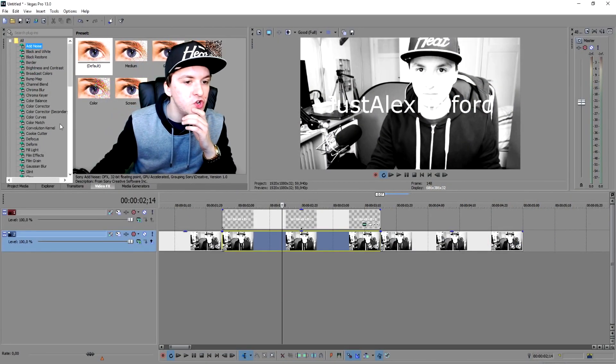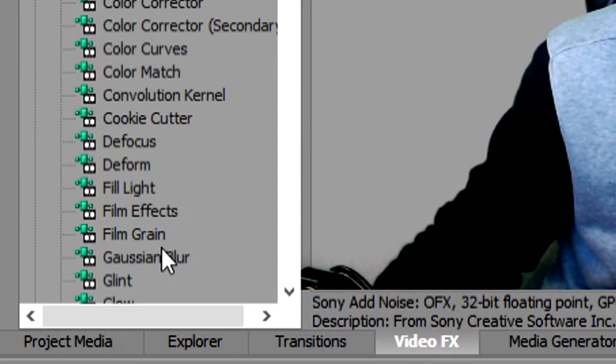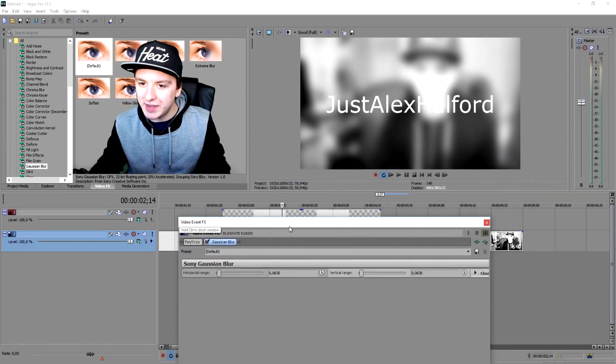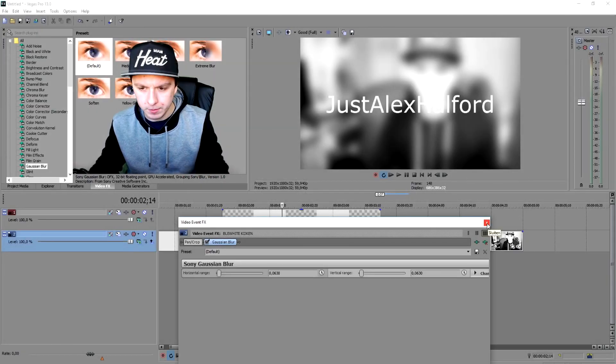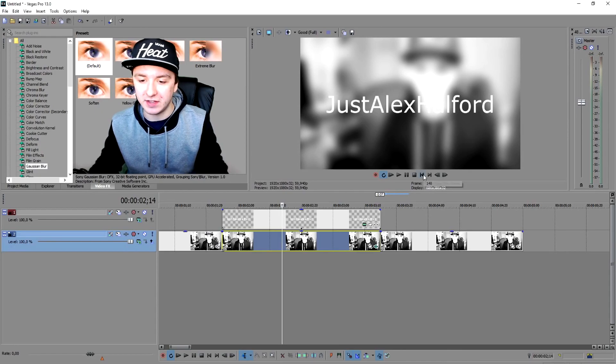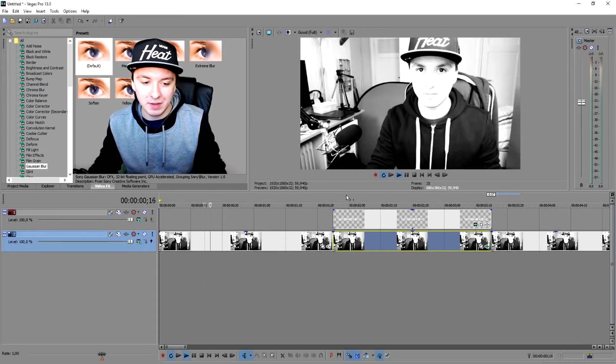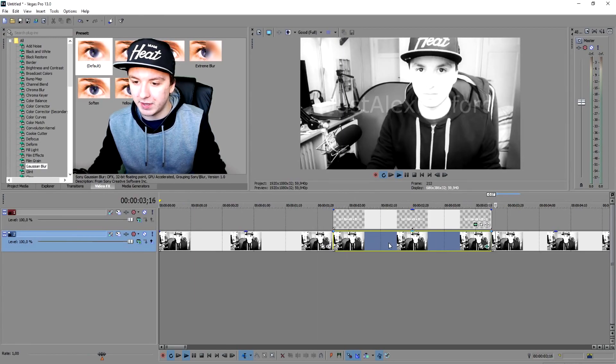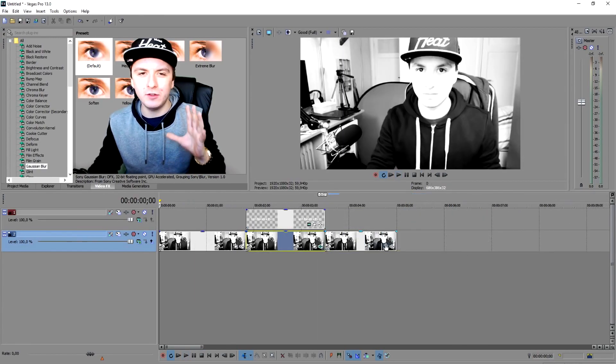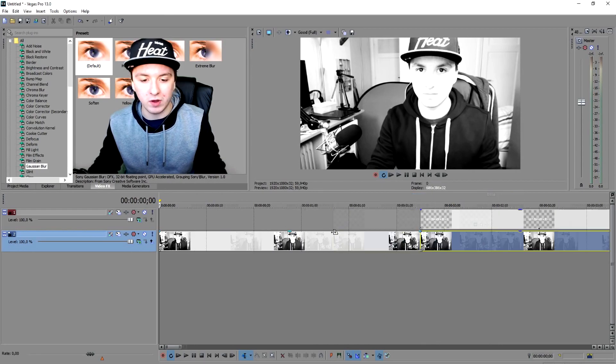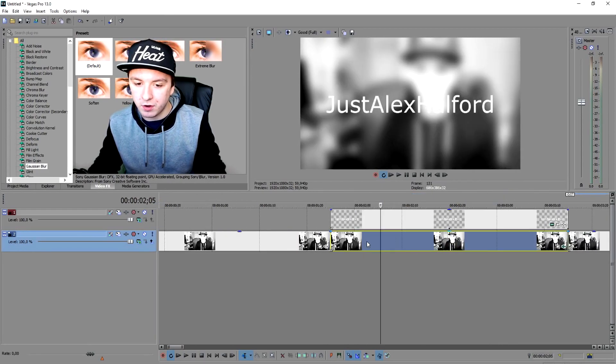Go to Video Effects and find the Gaussian Blur — drag it into the middle segment. As you can see right now it is blurry, which makes the text a little bit more readable. If you play it back, it's going to be really sharp at first, then blurry, then boom — it comes back to sharp. It's that simple: just put a Gaussian blur on that segment.